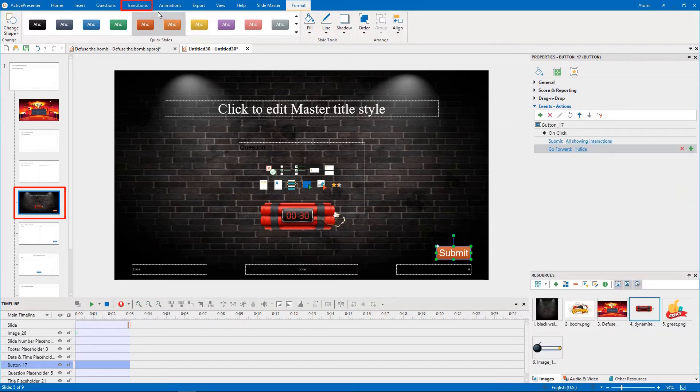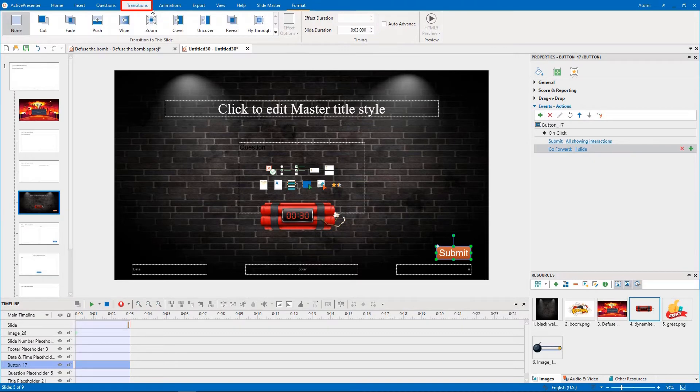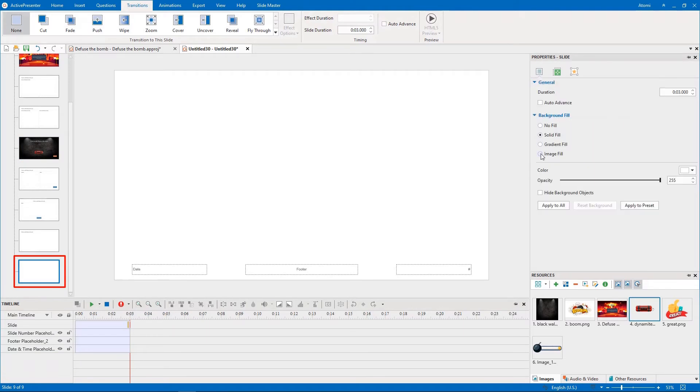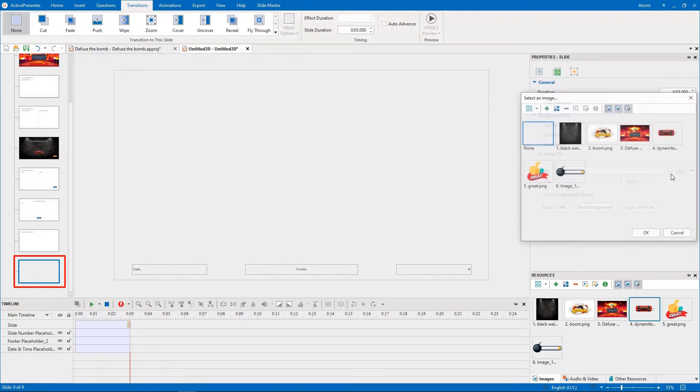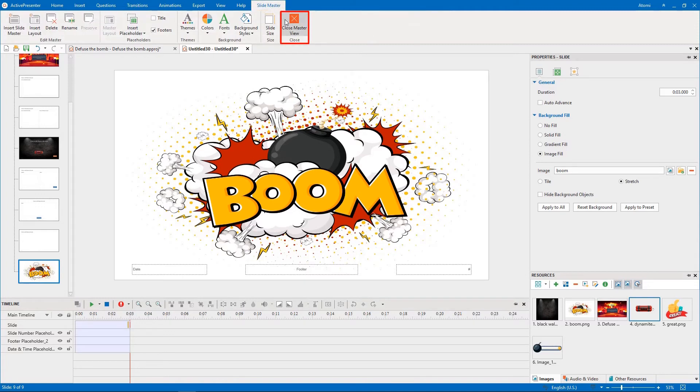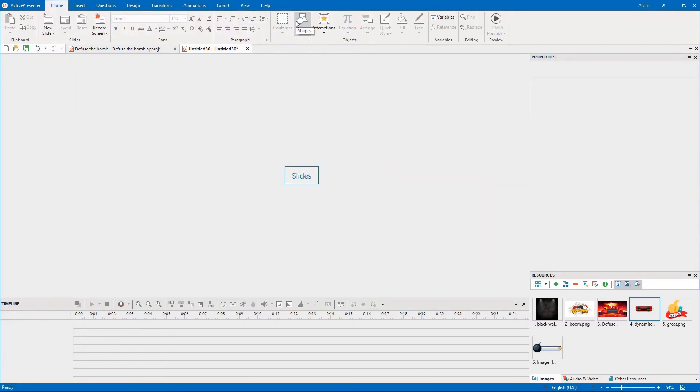And don't forget to create transition effects between question slides. Finally, you set a background image for the blank layout. After that, close Master view to save the changes.